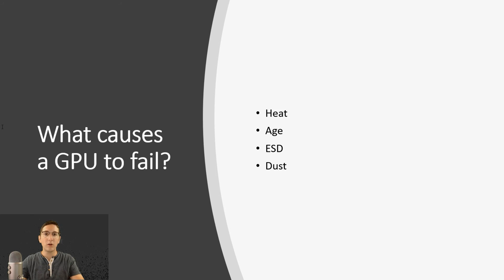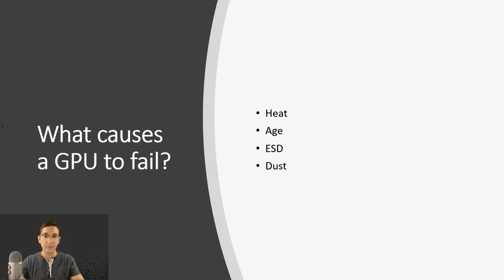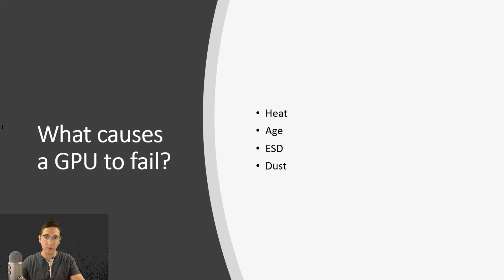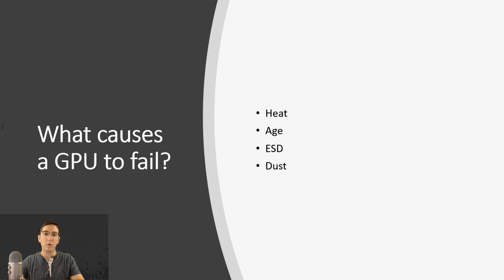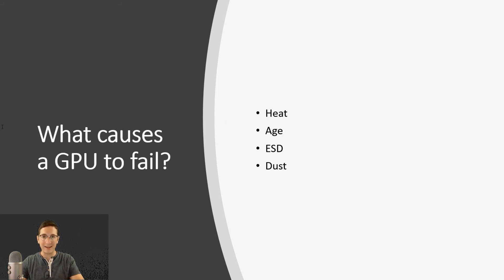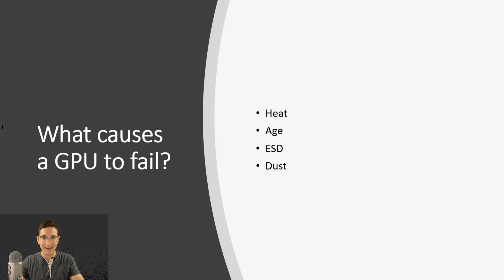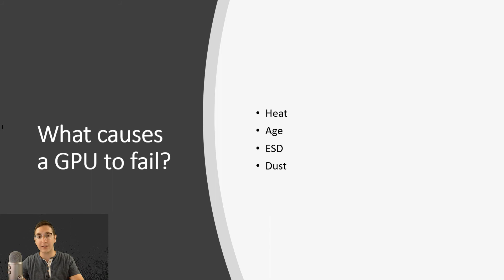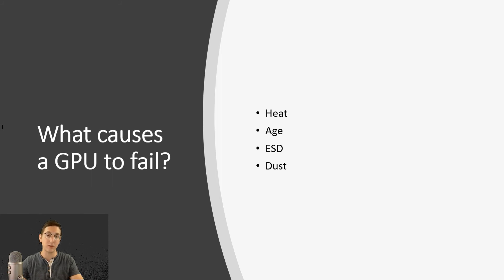What causes a GPU to fail? So similar to other components on the computer, the GPU can and at some point probably will fail. Number one, at the top of the list, we have heat. GPUs get really hot. If they're not cooled properly, they can get damaged. So first thing to keep in mind, especially when overclocking, heat. Make sure that thing's not overheating.